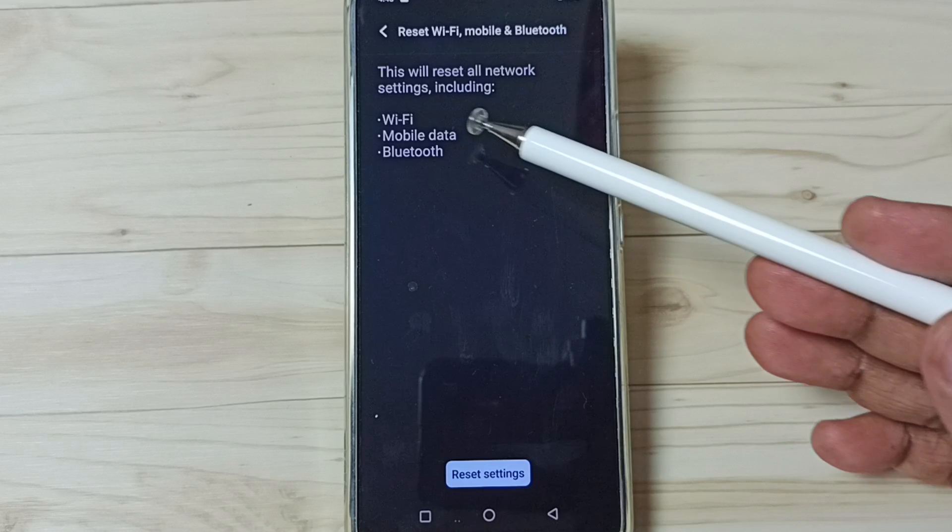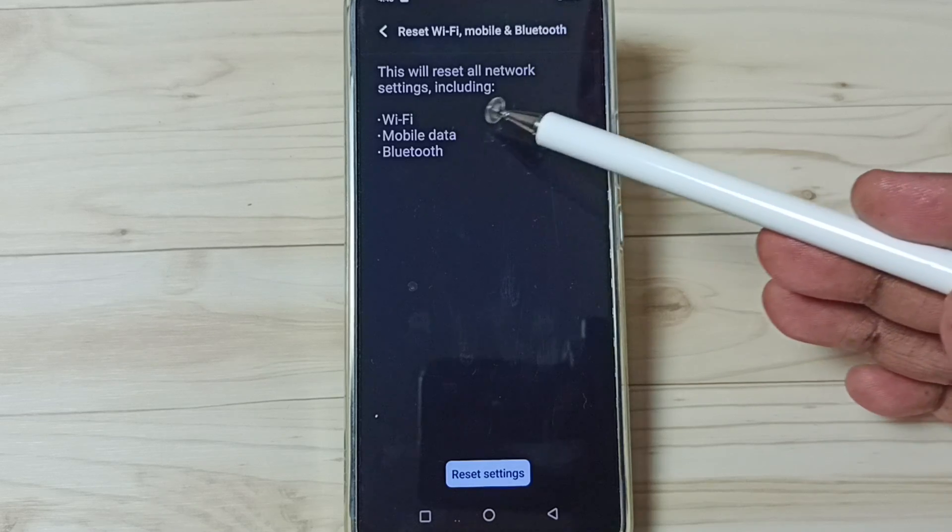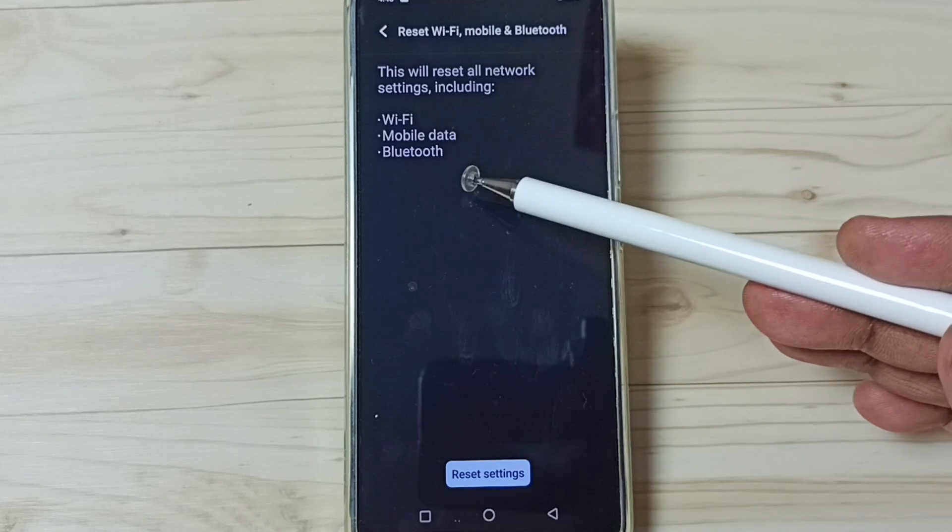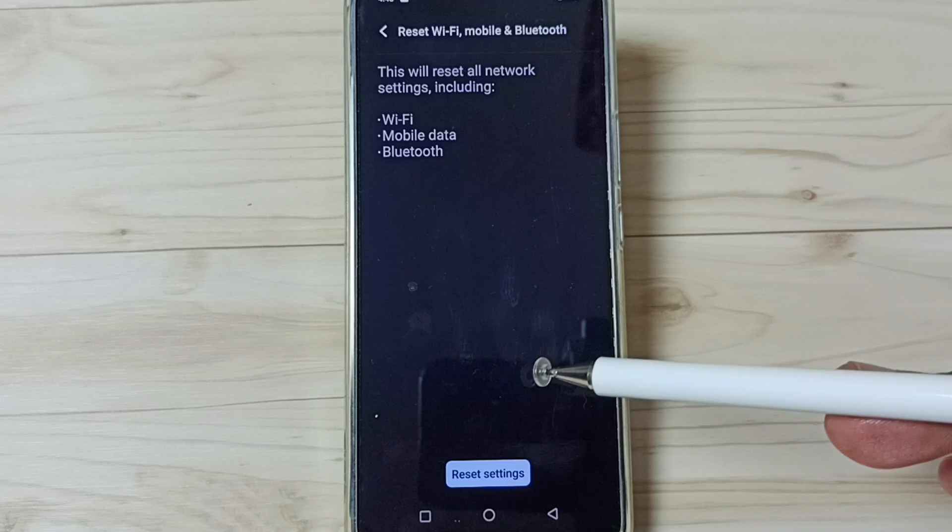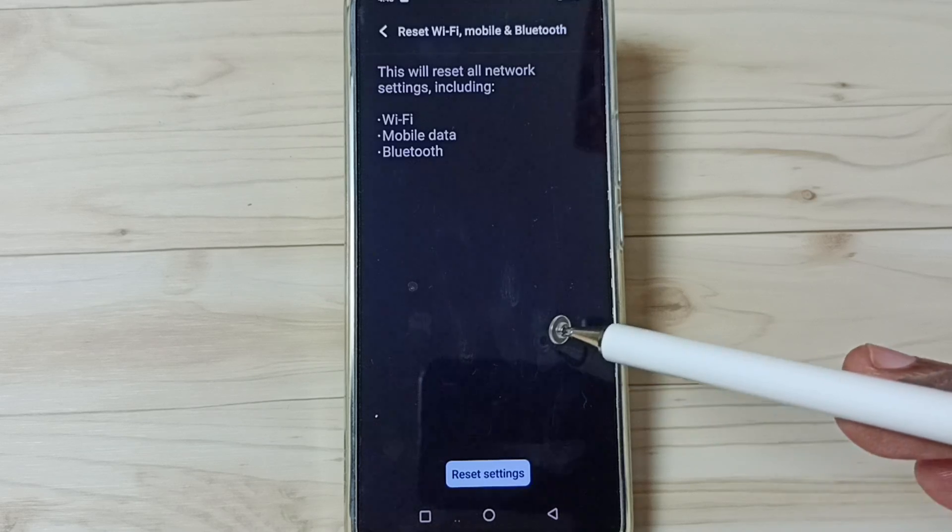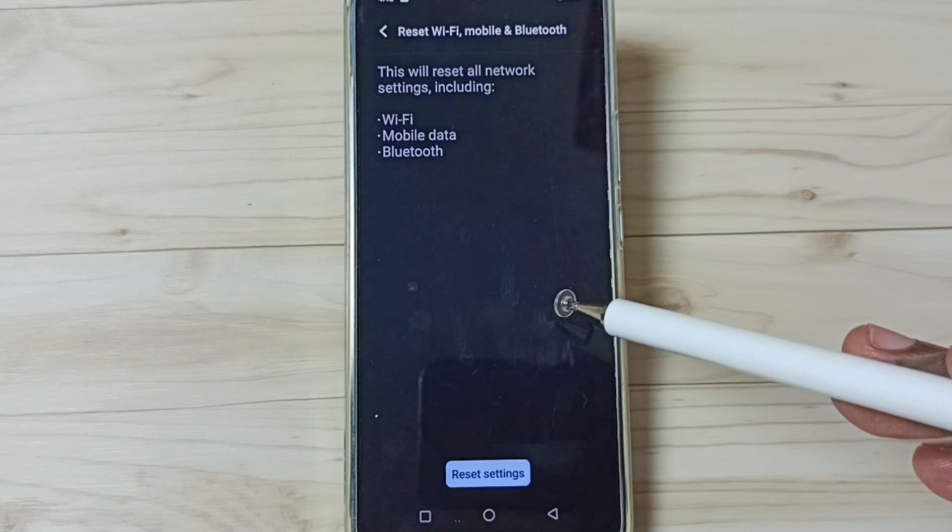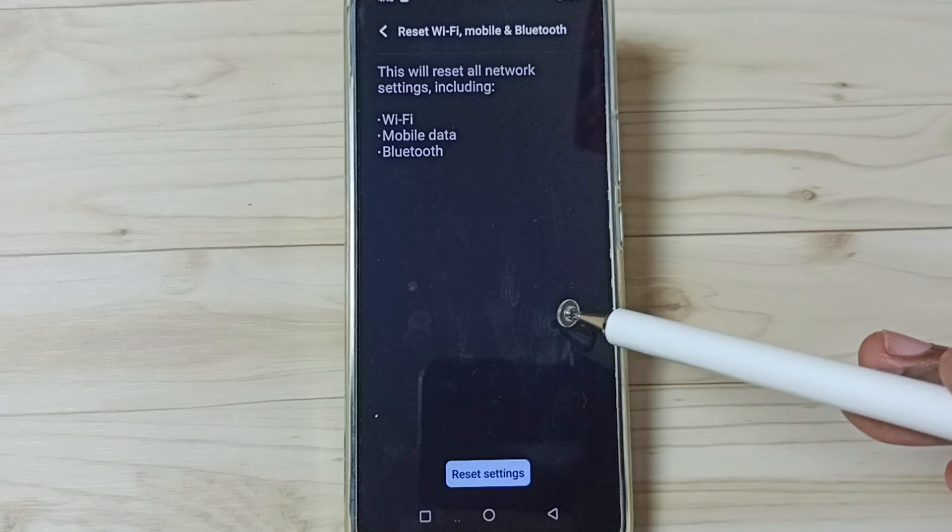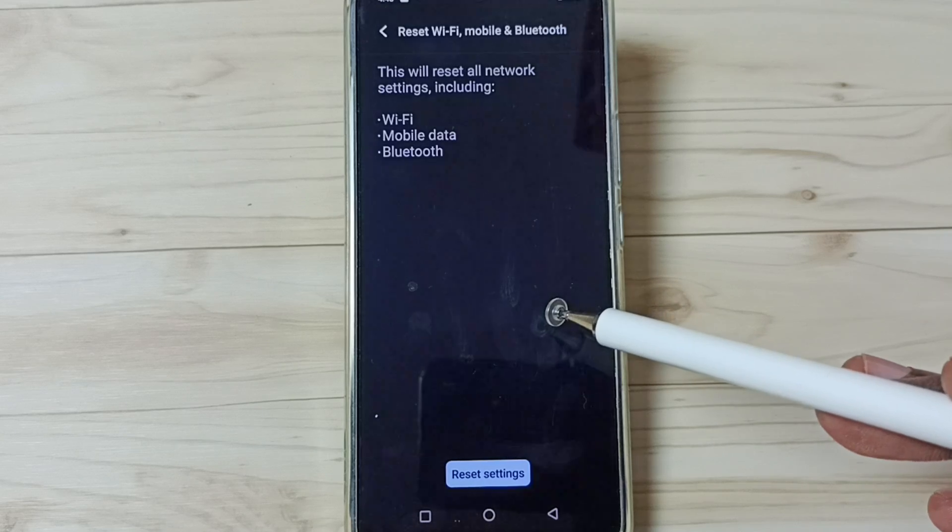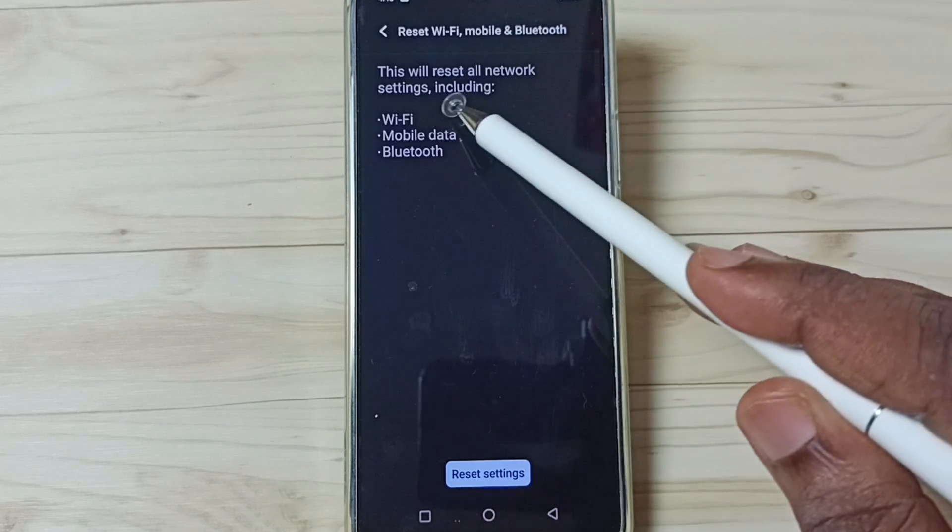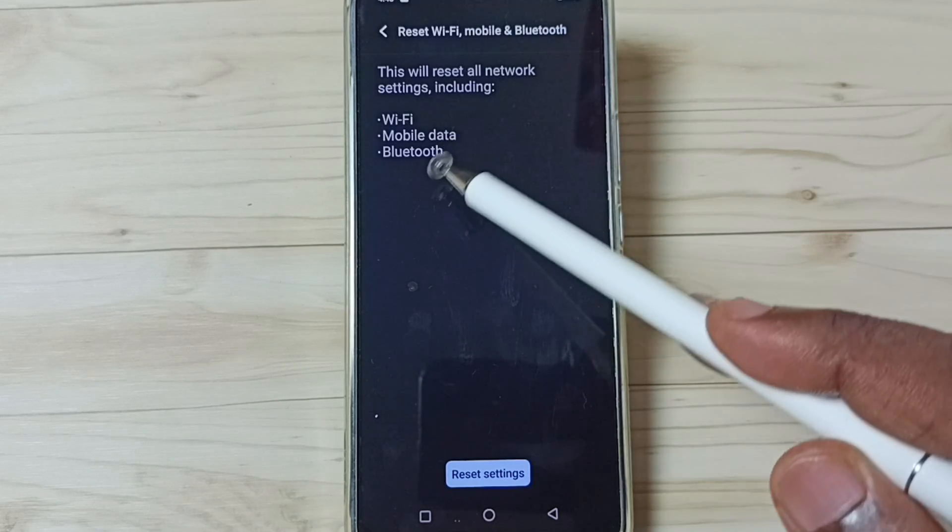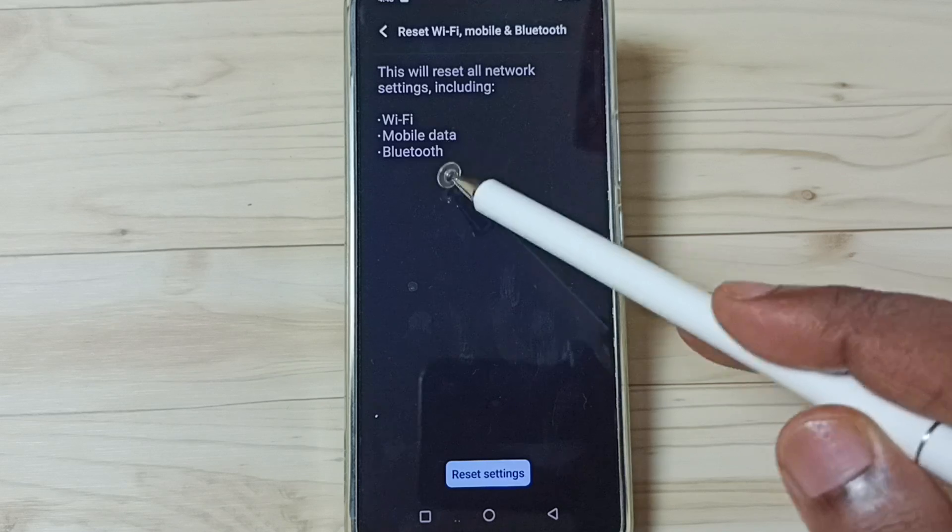You can see this will reset all network settings including Wi-Fi, mobile data and Bluetooth. Please note that this will not delete any data from your mobile phone - it will not delete photos, videos, apps, anything. It will reset only the network settings including Wi-Fi, mobile data and Bluetooth.